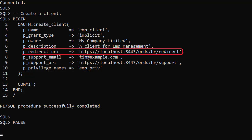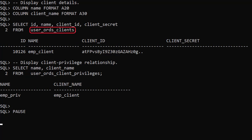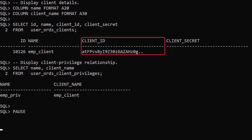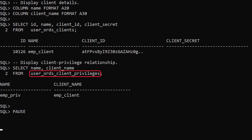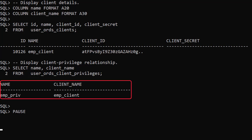The redirect URI is the page that would receive the access token. The user_ords_clients view displays information about the client, including the client ID we'll use for authorisation. This would have to be made available to the company or server that is attempting to authorise to the web service. The user_ords_client_privileges view shows the relationship between the clients and privileges.